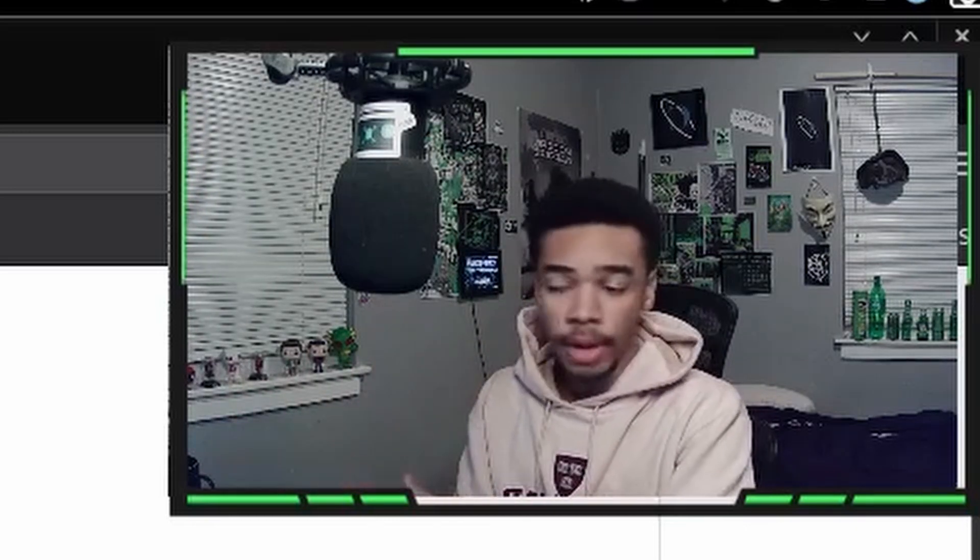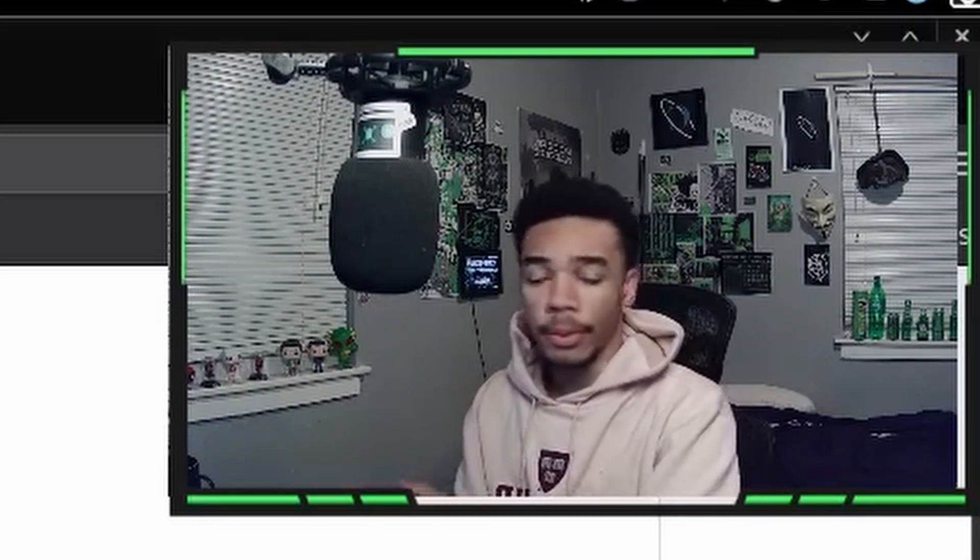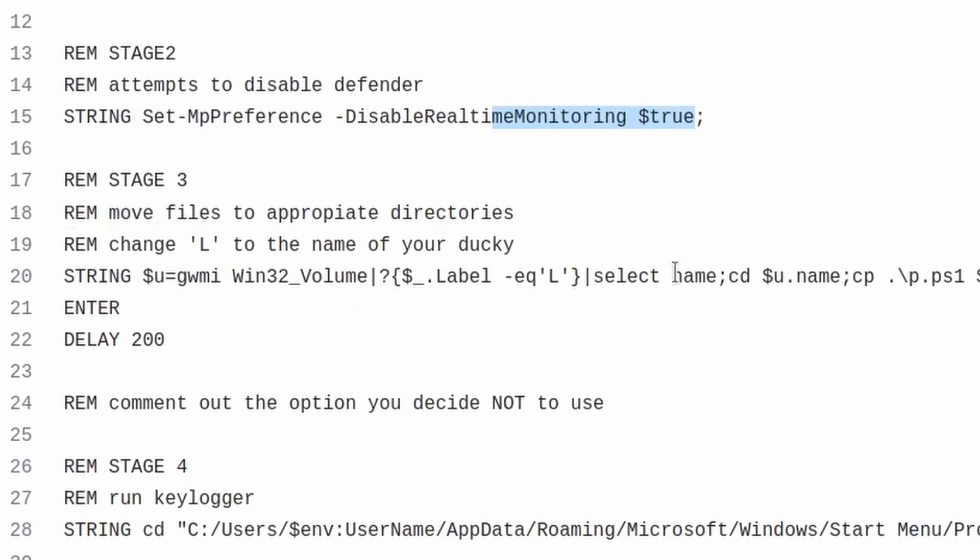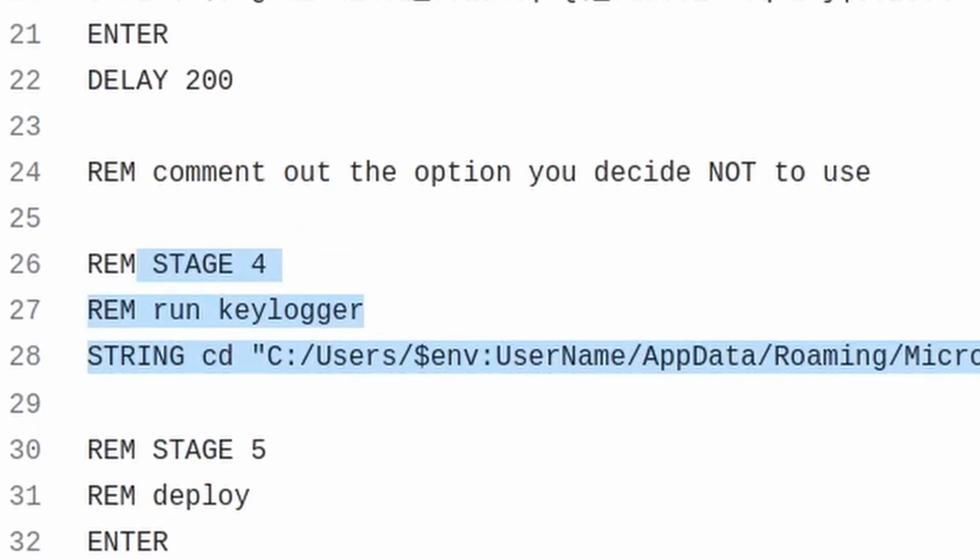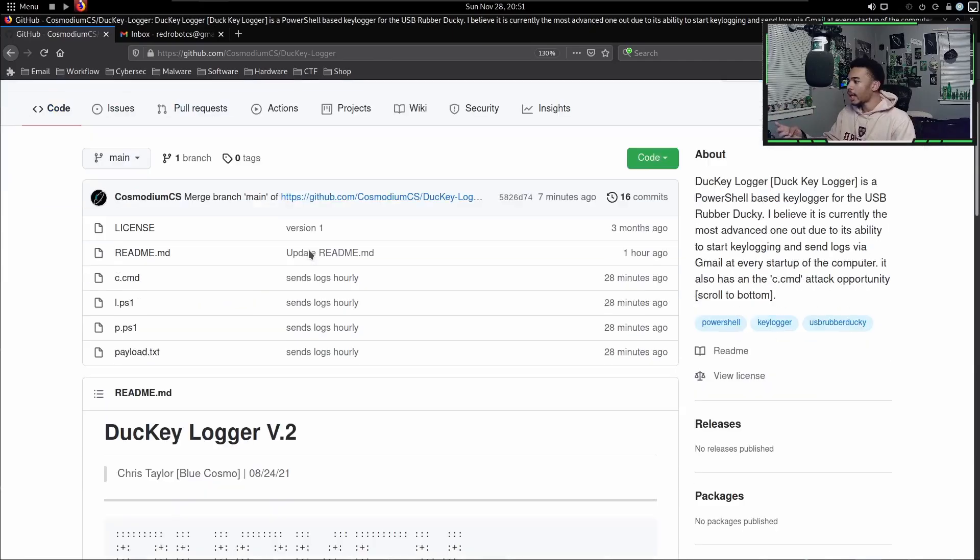This payload as of right now is not detectable by Windows Defender. Stage three is when we actually move the other files into the appropriate directories, and I'll kind of go into that a little bit later. Then all we do is run the actual keylogger.